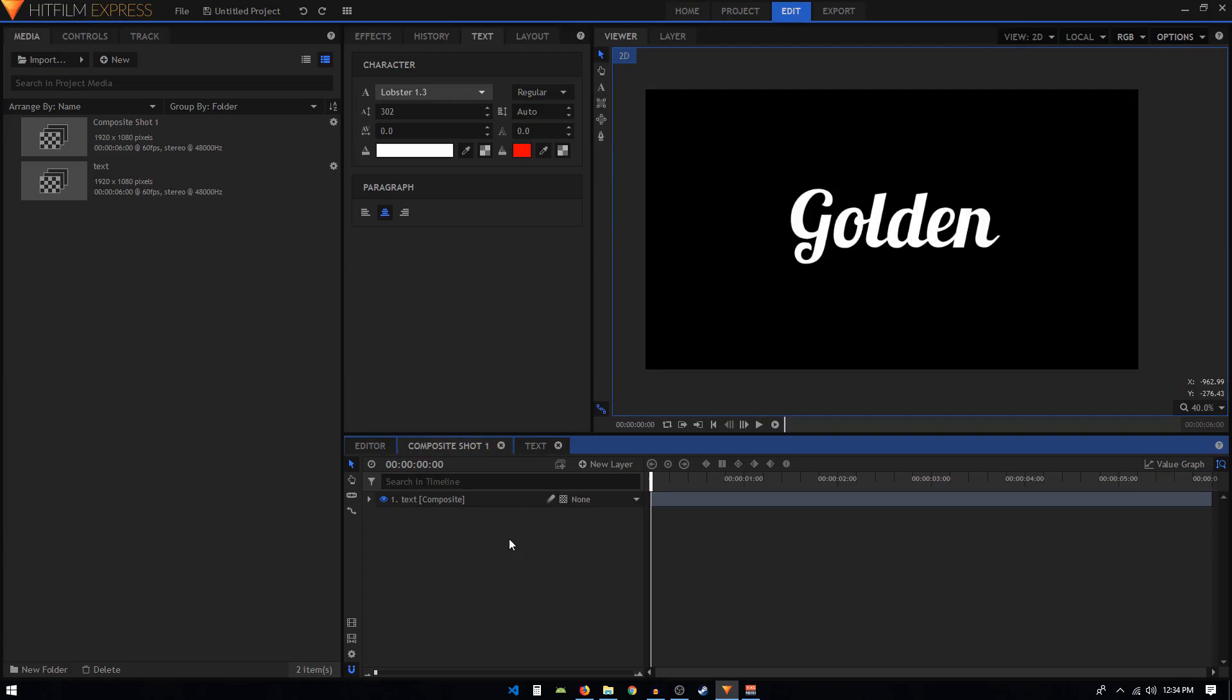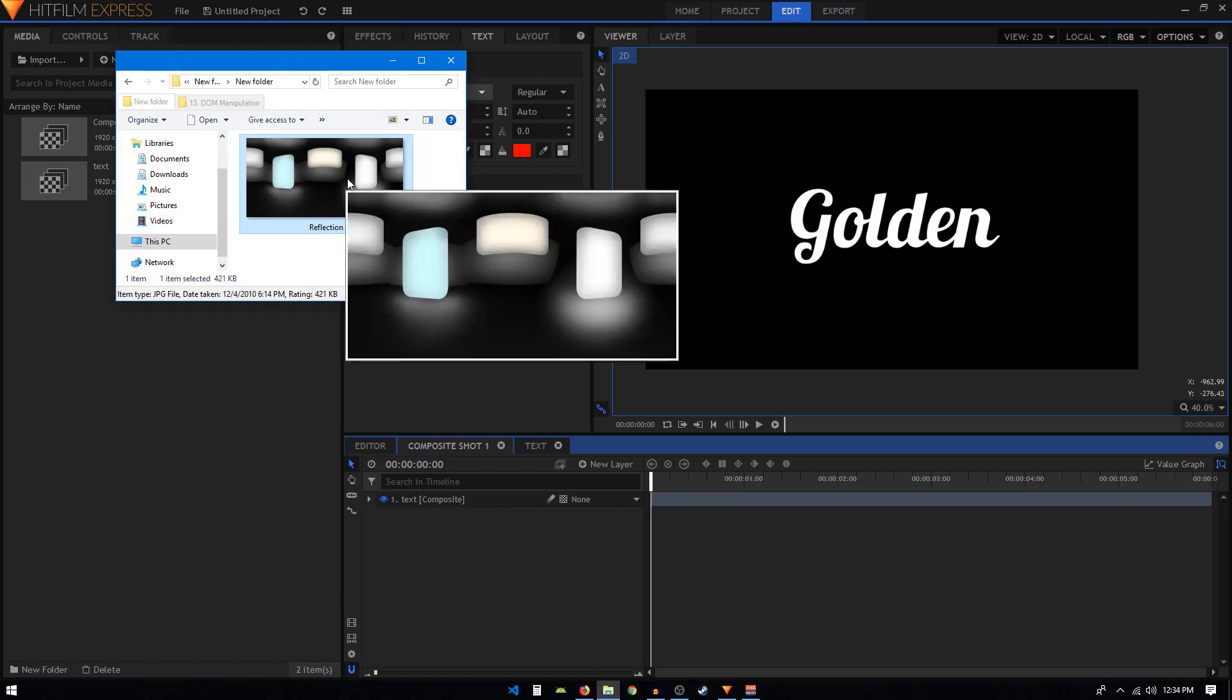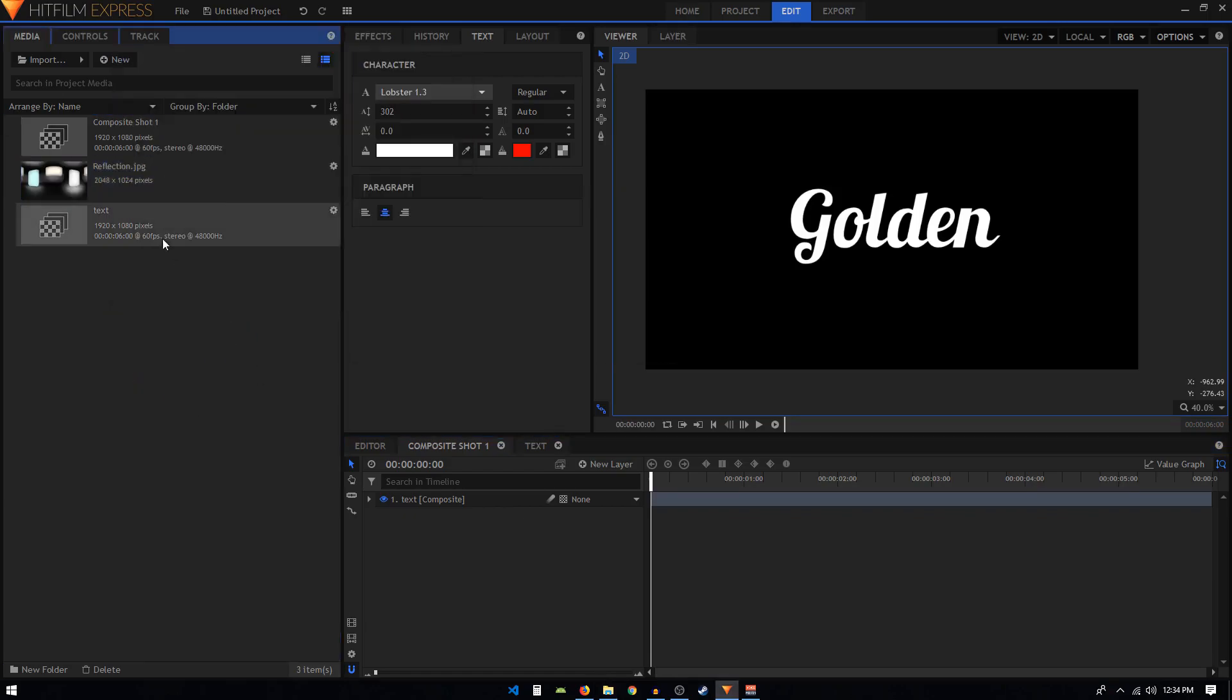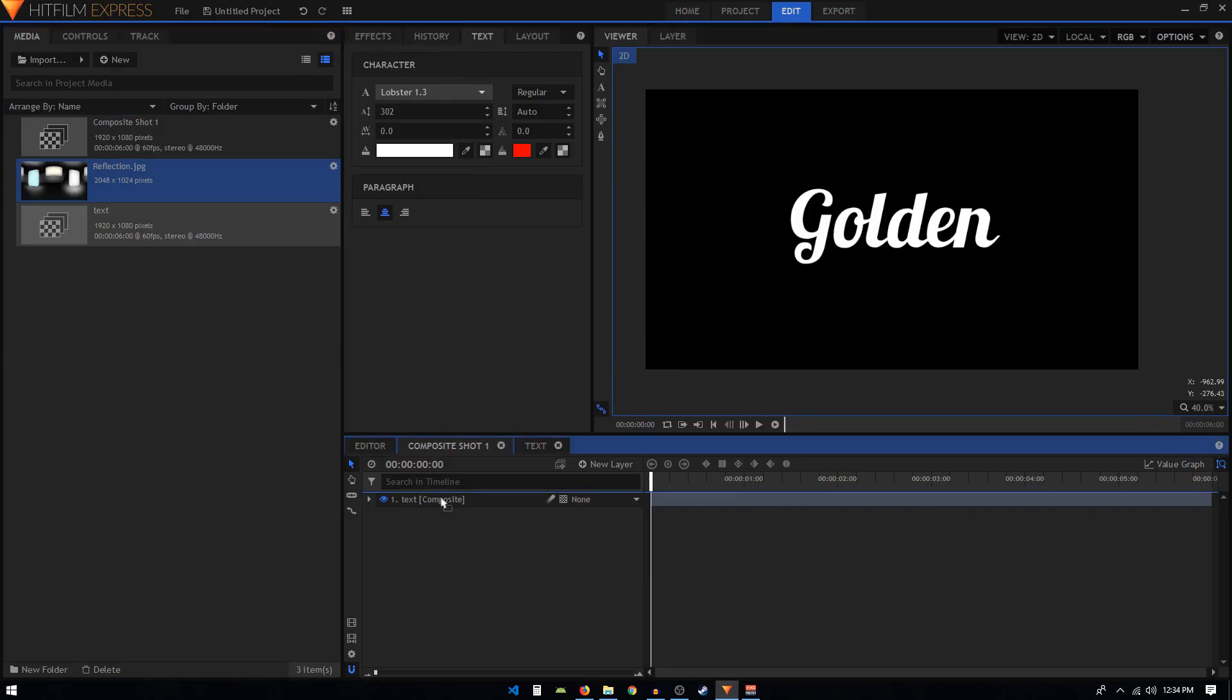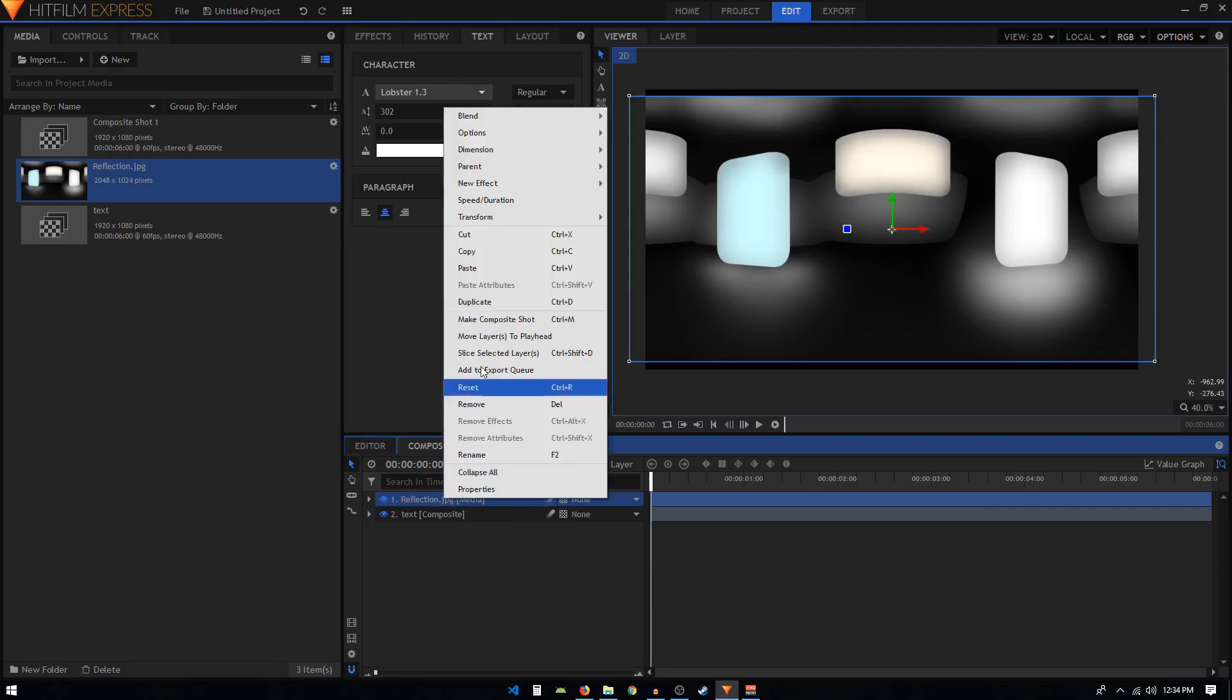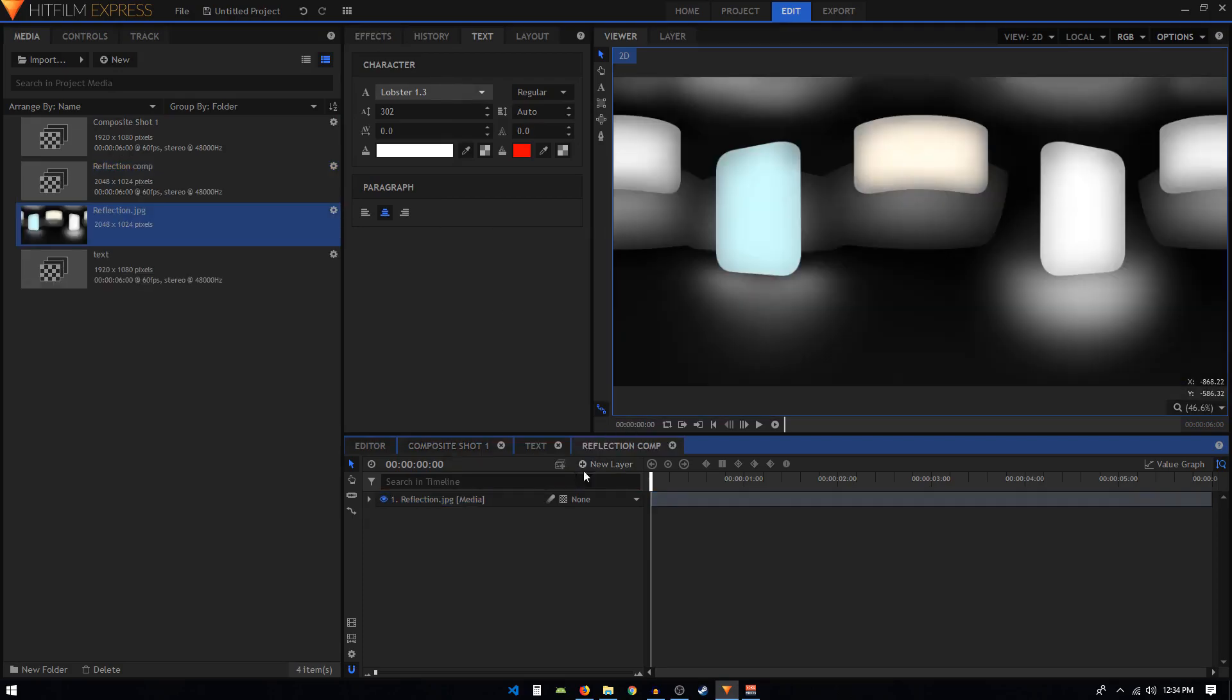Now what we have to do is download a file - I'll put the link in the description. It's a reflection image. Simply drag it inside HitFilm Express and put it on top of this text composite shot. We can create a composite shot out of this as well, so right-click on it, click on make composite shot, and call this 'reflection comp'.